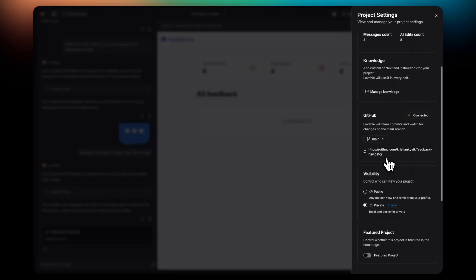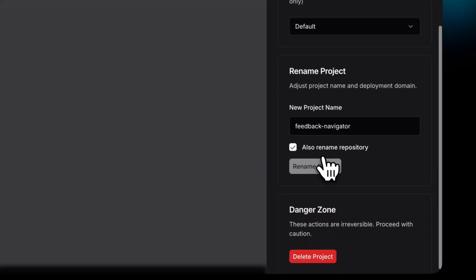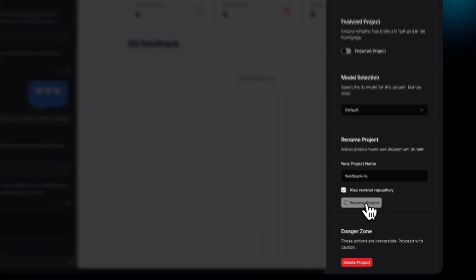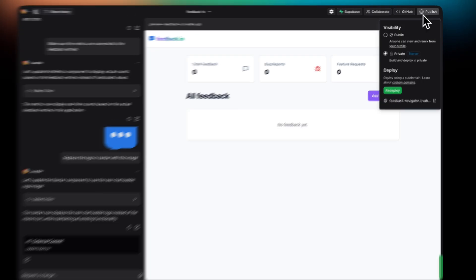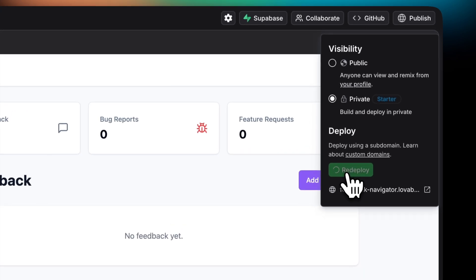If you want to rename the subdomain and also the project, go to Settings, simply choose a better name and then click on Rename Project. Just remember to republish to update the subdomain.